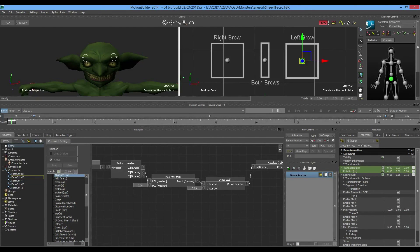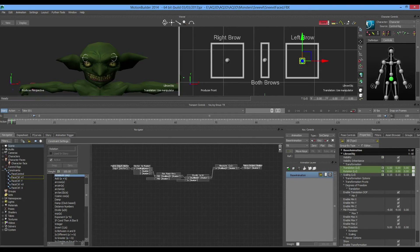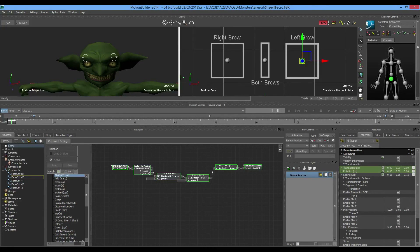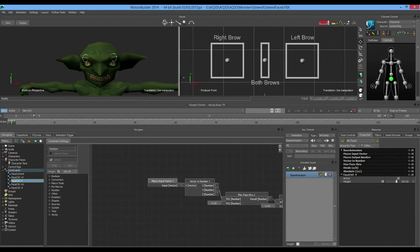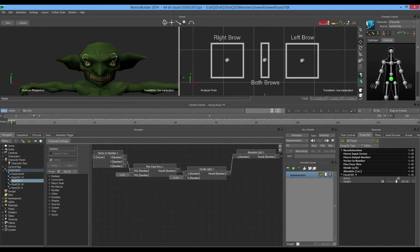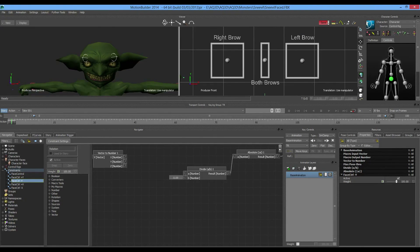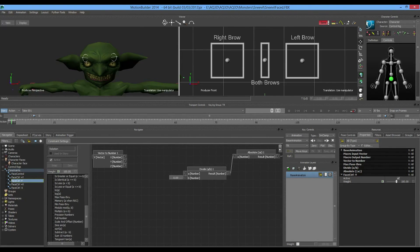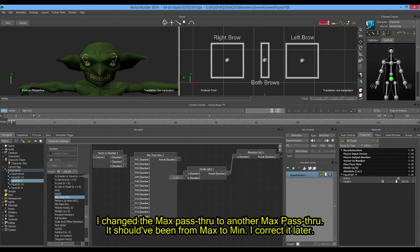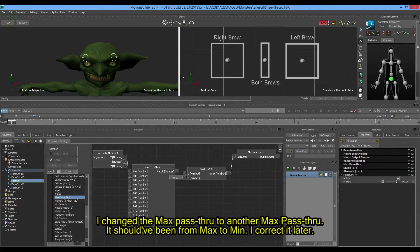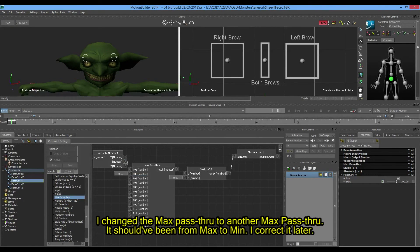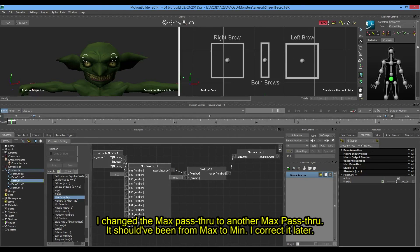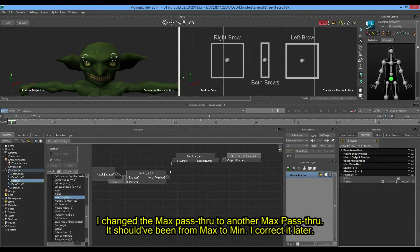This y positive plus y is good to go. Select everything and copy it with control C. Then go to negative y and paste. Now that the object is going below 0, change the max pass through. Delete that one, come back to number, and grab a min pass through. Same thing, connecting y to number 1, setting value of 0 for number 2, linking to divide, then hide unconnected. Everything else is the same.